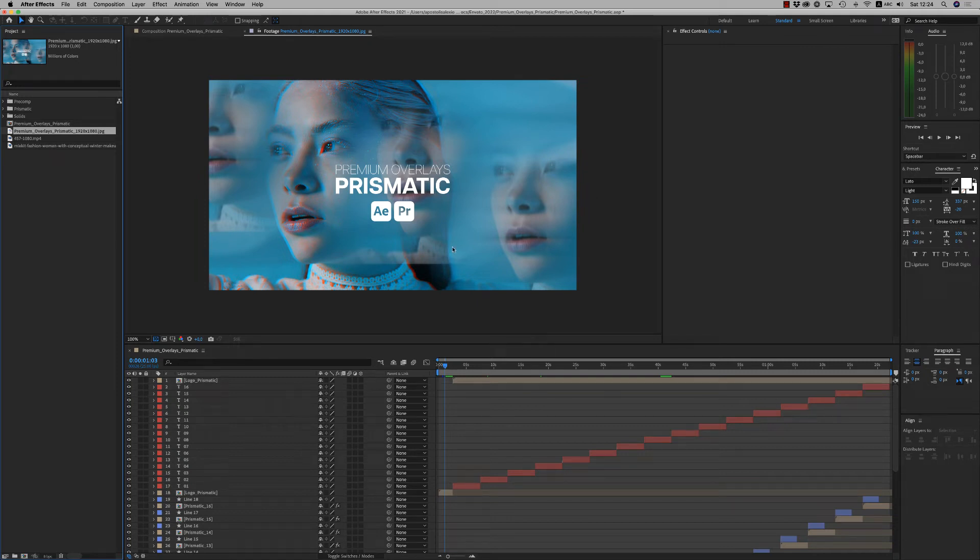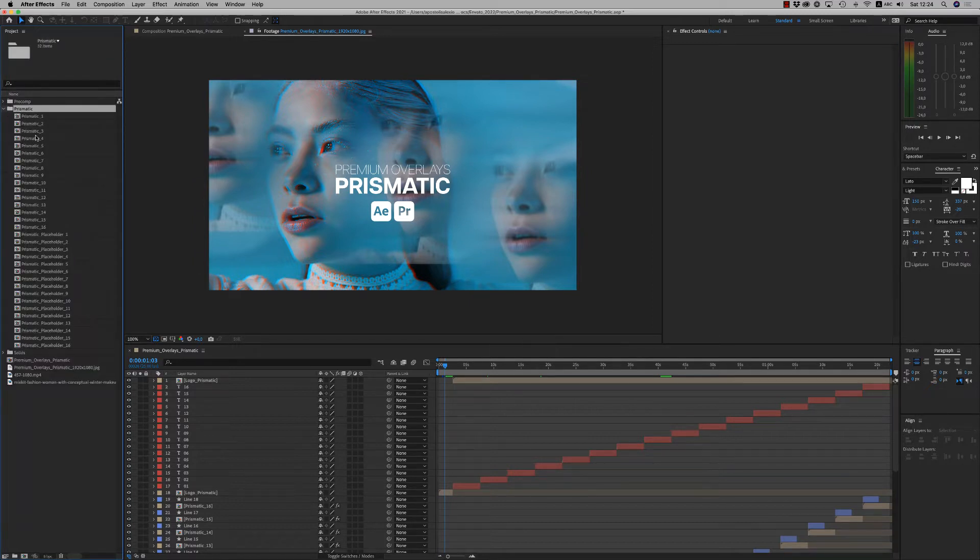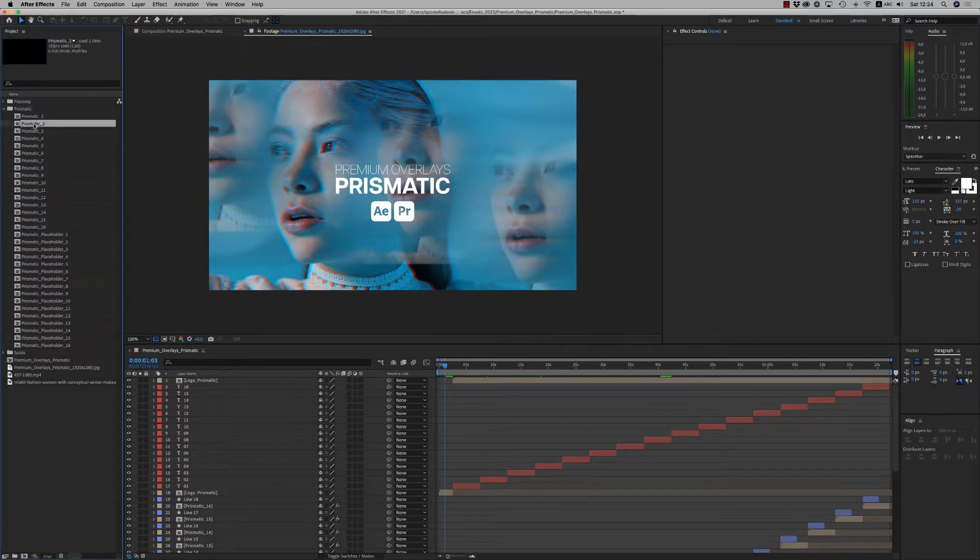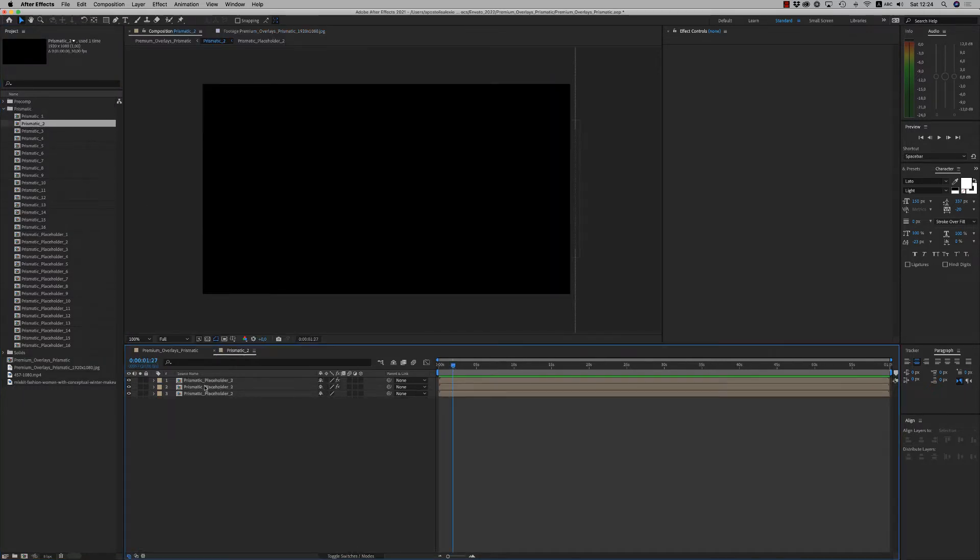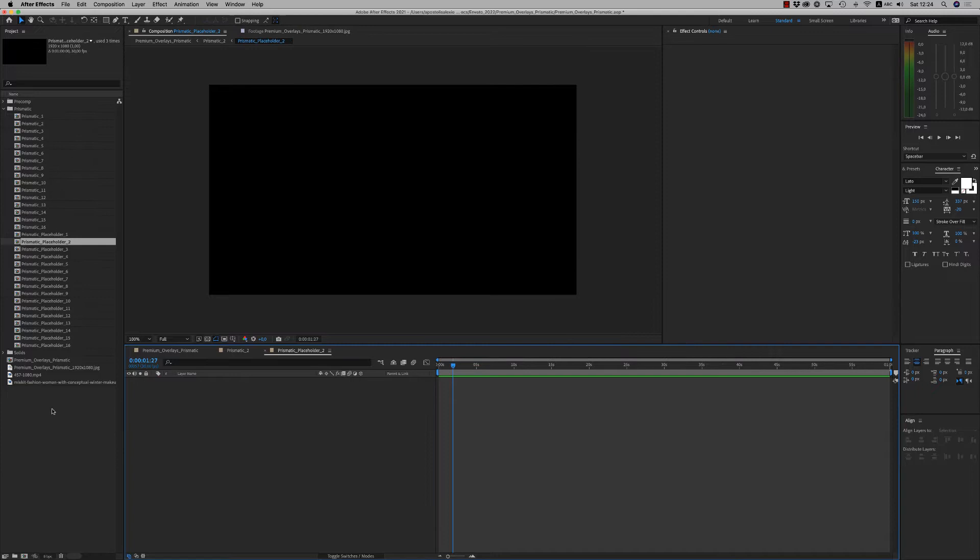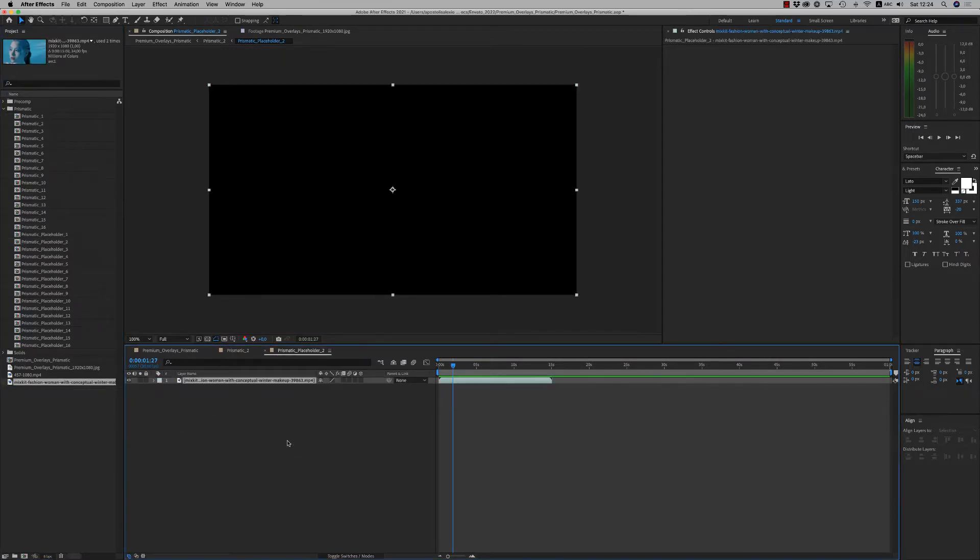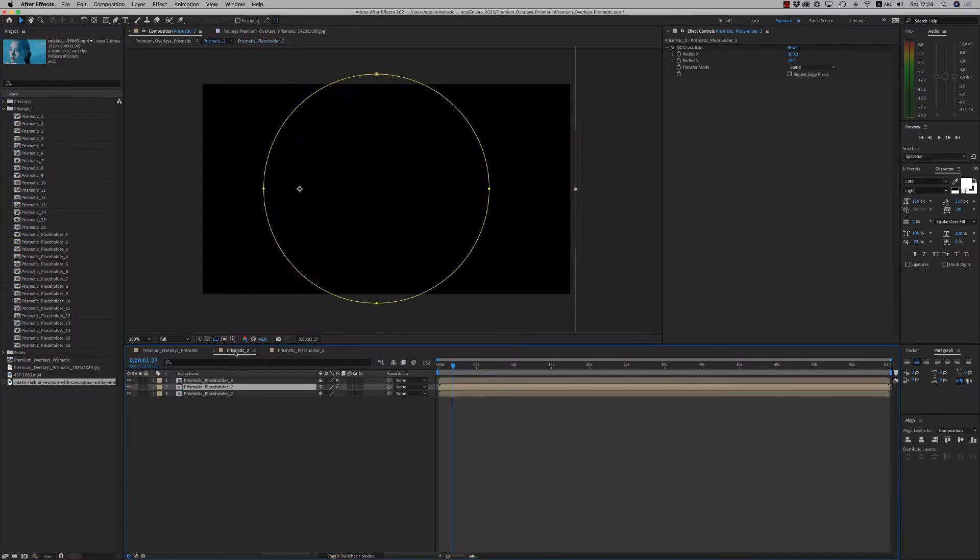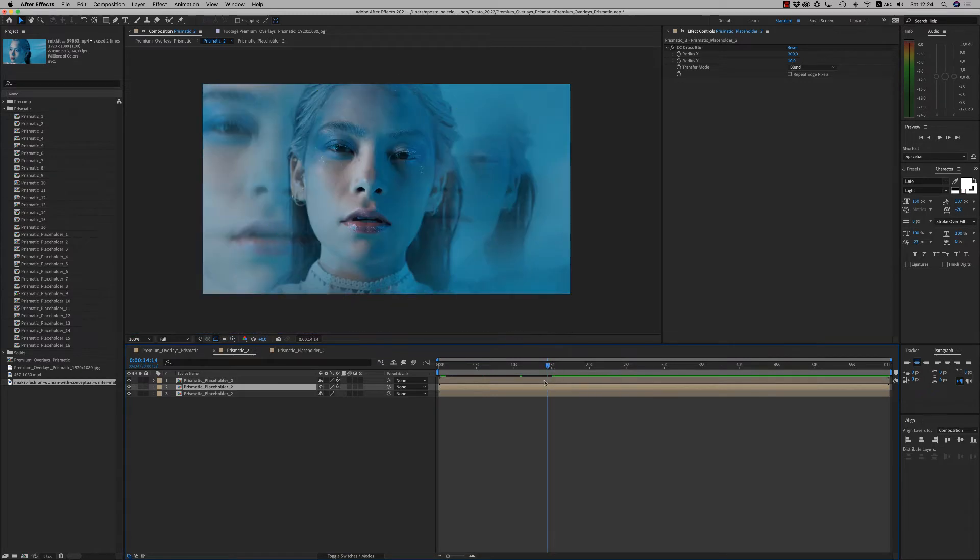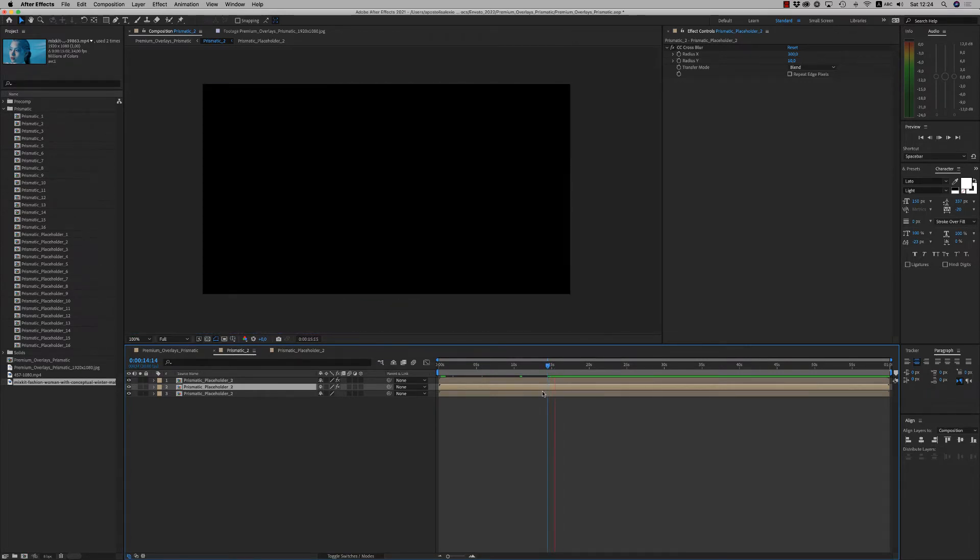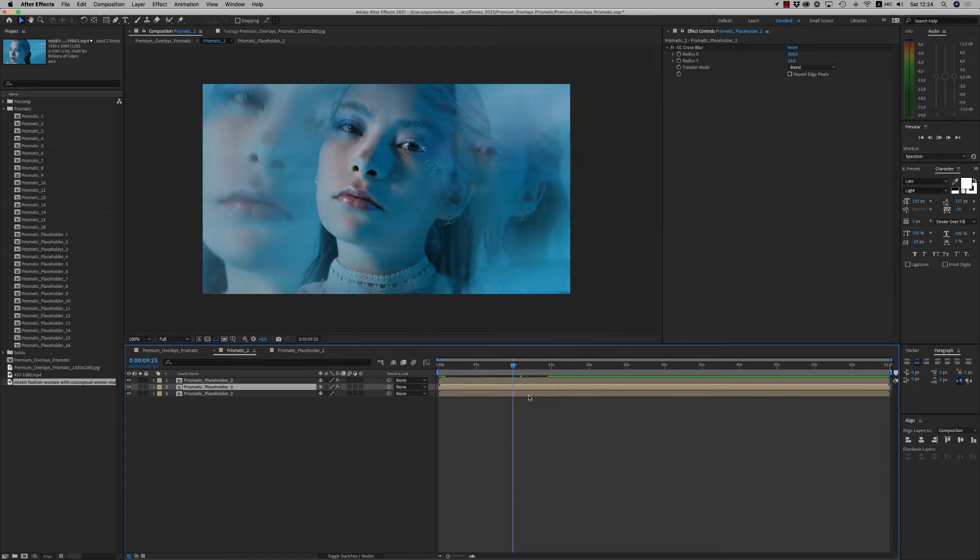Hello guys and ladies, this is Premium Milk. Here's a tutorial for the Premium Overlays Prismatic for After Effects and Premiere Pro. Here we have the folder for Prismatic. Let's choose the second one. Get inside to the placeholder and drag and drop your footage here to see the result. Here is the result for the Prismatic placeholder 2.